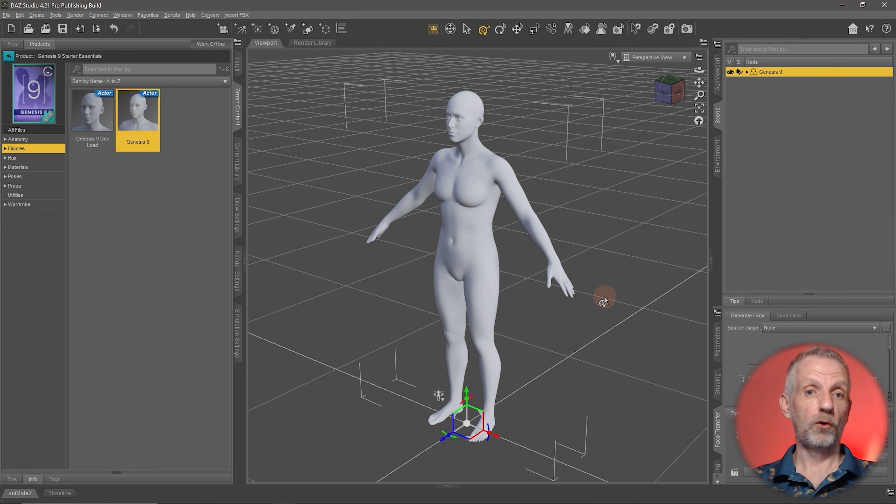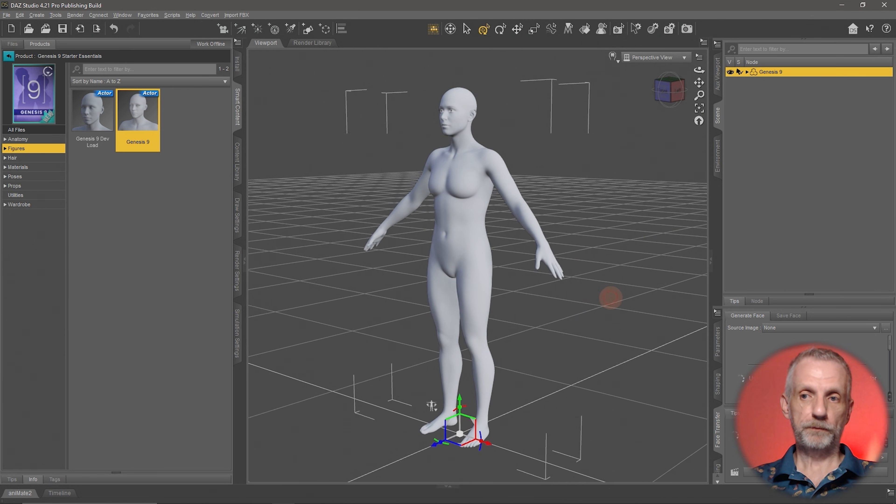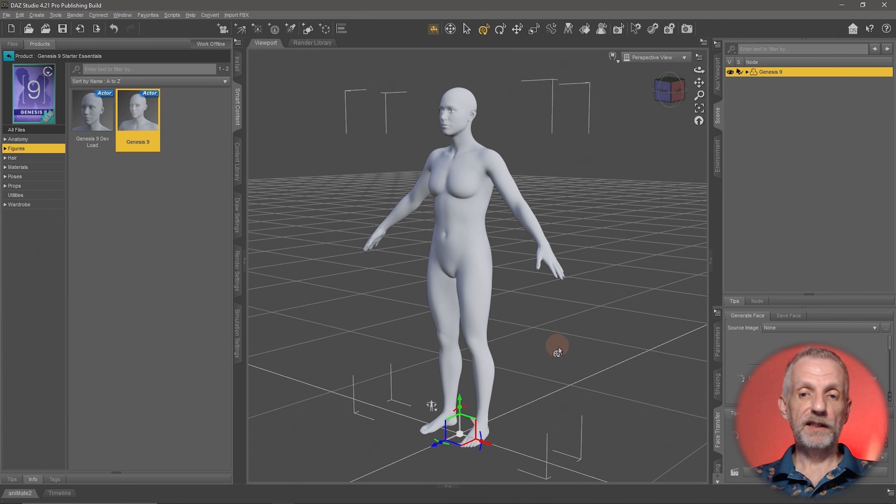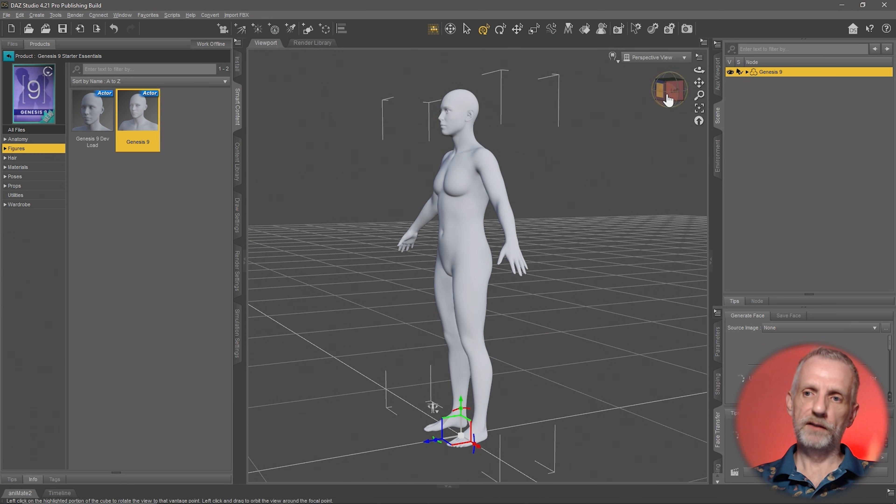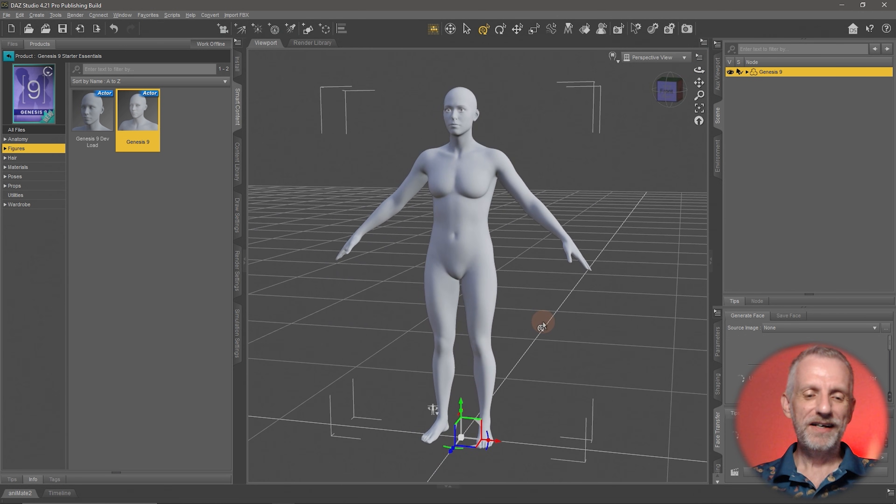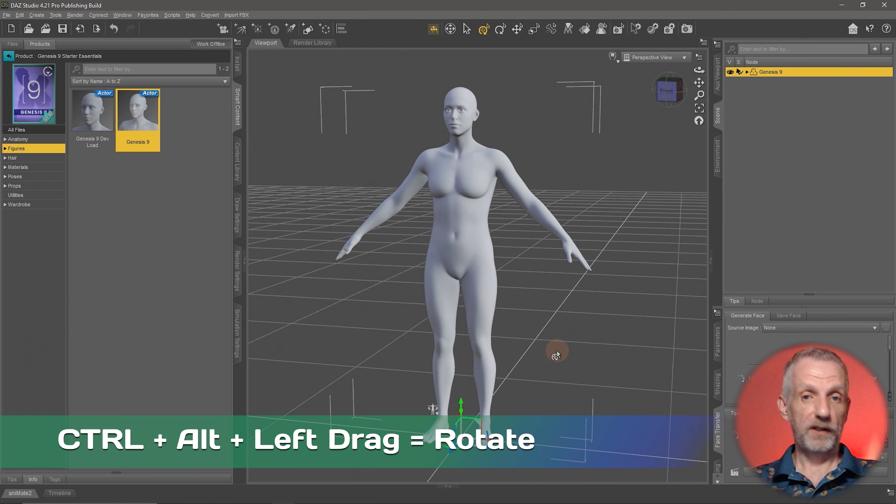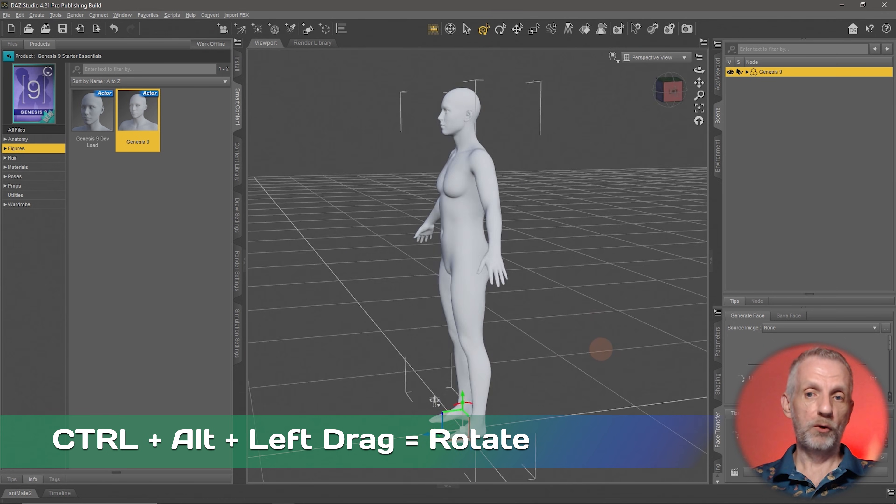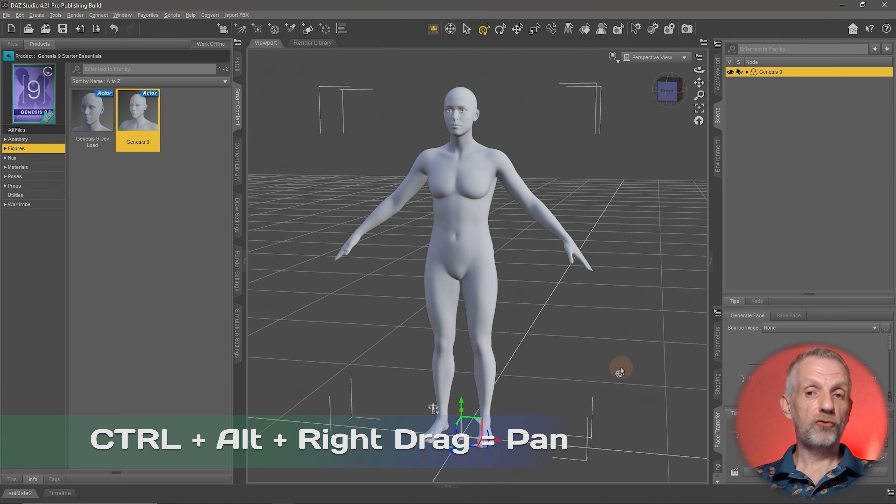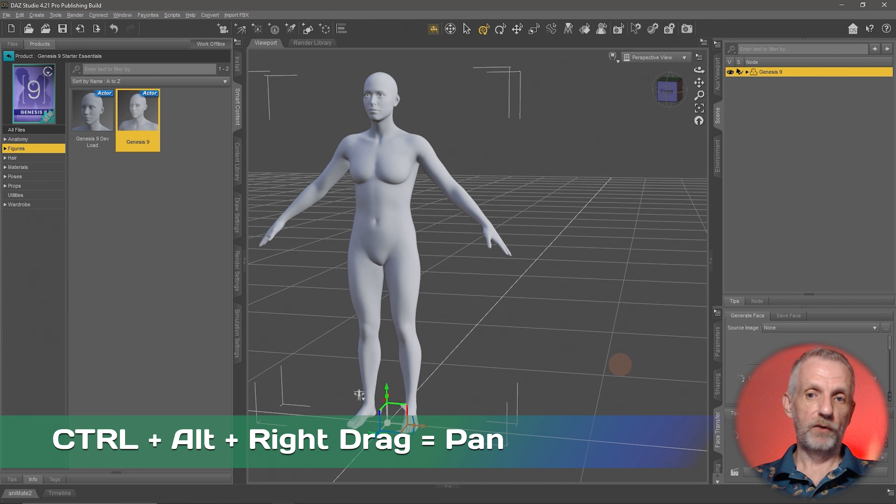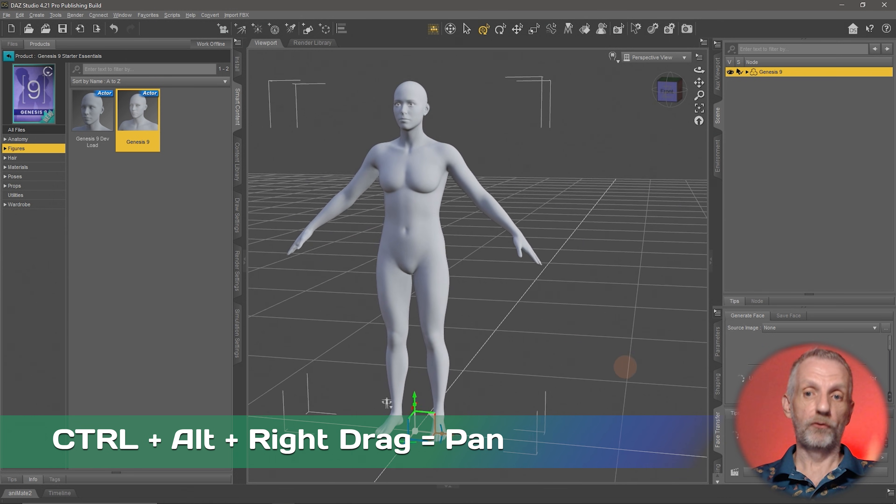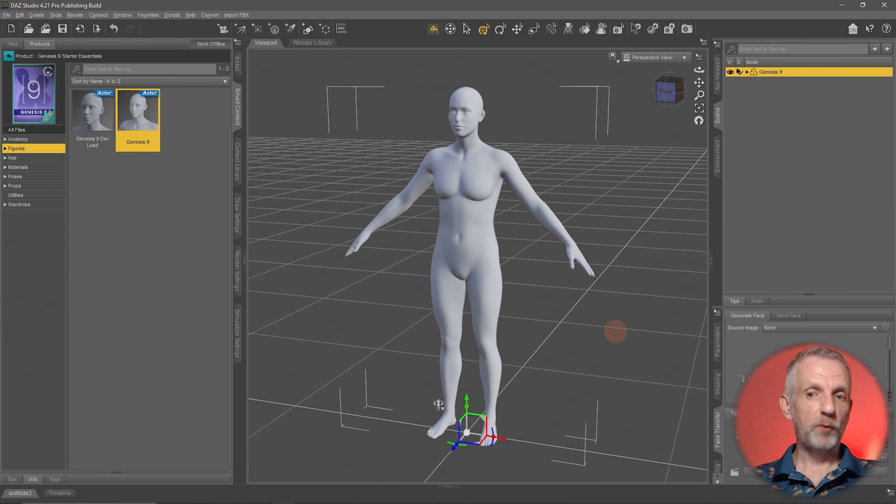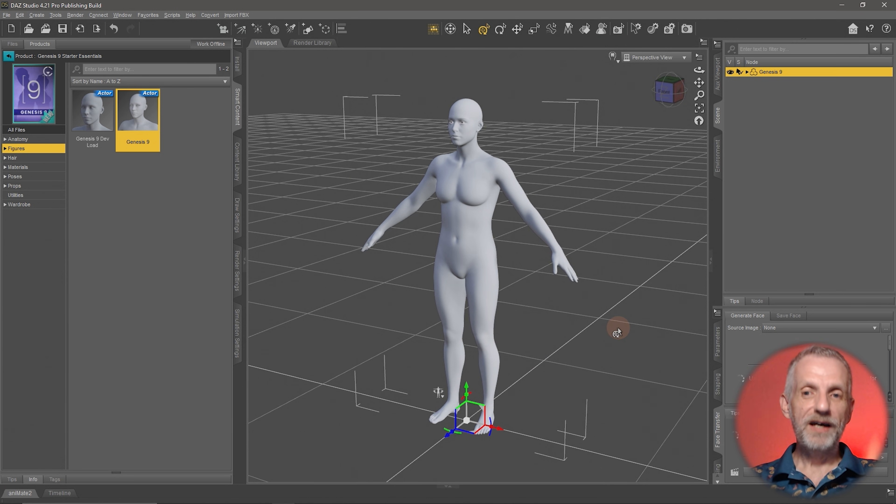There's also a way to navigate the scene with keyboard shortcuts, and that's what I tend to do. I don't tend to click on these things because I'm busy clicking elsewhere. It's Ctrl and Alt held down, and then left-click and drag anywhere in the viewport to rotate. Ctrl and Alt and right-clicking anywhere in the scene will pan around. This can also be customized, but we're not talking about that in this short course.